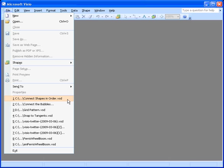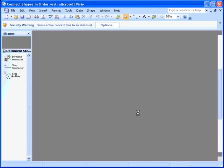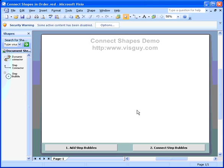And of course the first step is to open the Connect Shapes in order drawing. So we'll go ahead and do that. And right away you can see that we've got a security warning at the top that says this document has Visual Basic for Applications, or VBA, macros stored behind it.